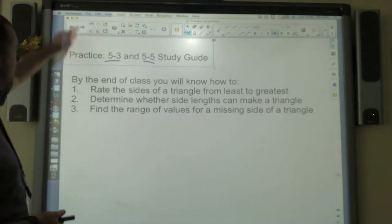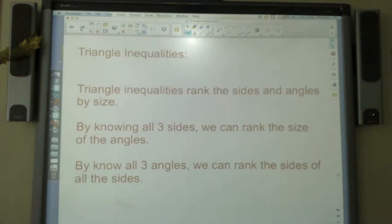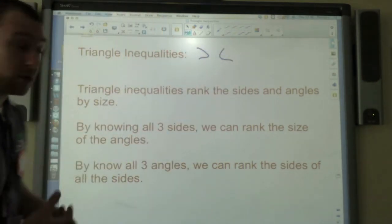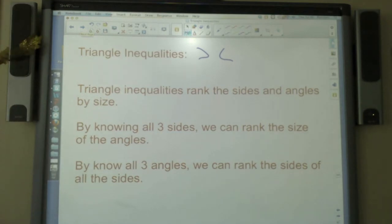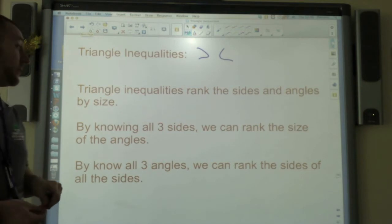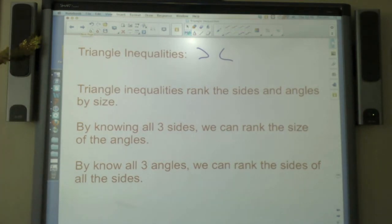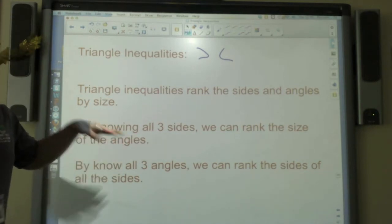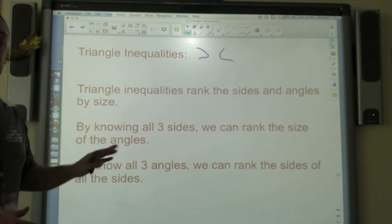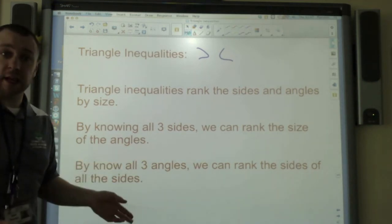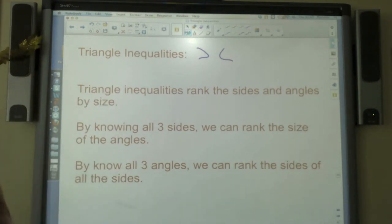The first thing we have to talk about is triangle inequalities. Inequalities are those less than or greater than symbols and they help us rank the sides and angles by size. So if we know all the sides of a triangle, we can tell you the size of the angles relative to each other. And also, if we know how big the angles are, we can figure out which is the longest side, shortest side, that sort of thing.